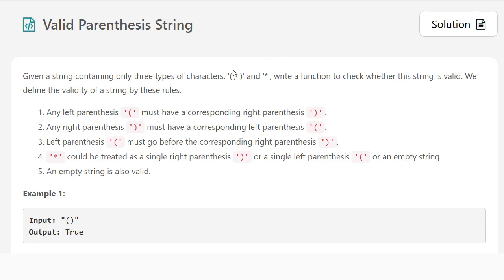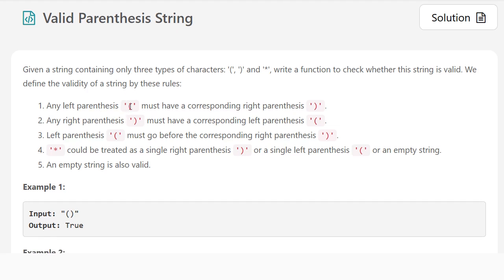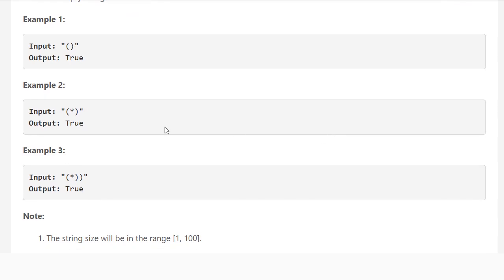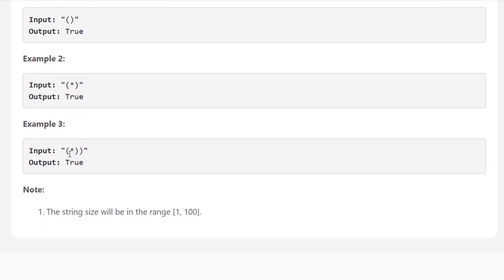Today's problem gives us a string and asks if it's valid. There are only three types of tokens: a left token, a right token, and a wildcard token. The wildcard can be treated as a right token, a left token, or empty. For example, here the wildcard will probably be the empty token, and here the wildcard will probably be the left token so that two pairs match up.